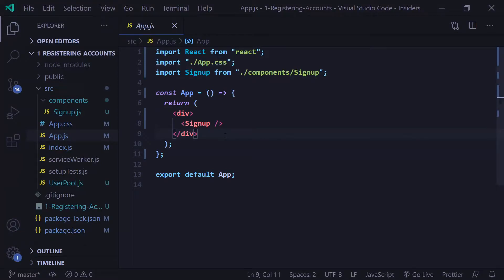Hey everybody, it's Evan from devasend.com and in this video we're gonna go over how users can log into their accounts using AWS Cognito. If you haven't seen the first video where we show you how to set up your AWS Cognito user pool, I suggest you go watch that first.